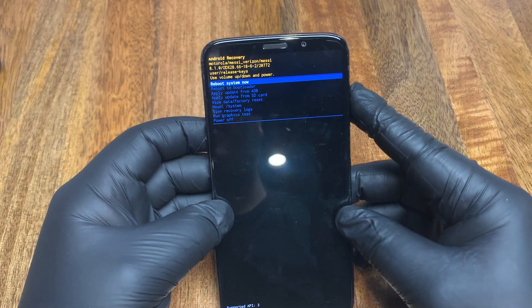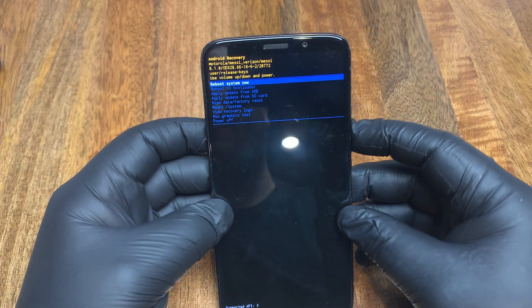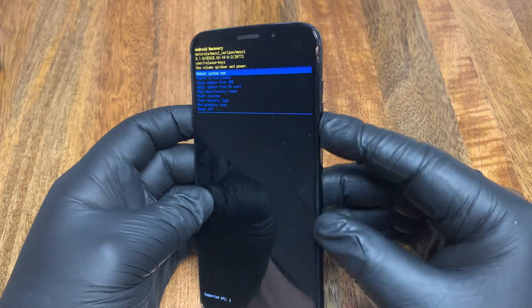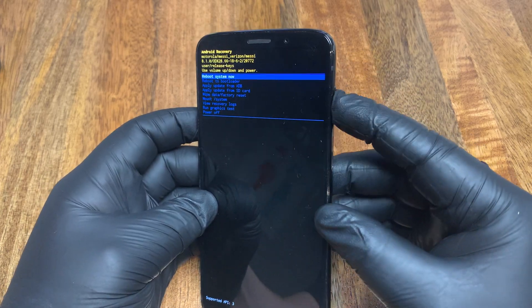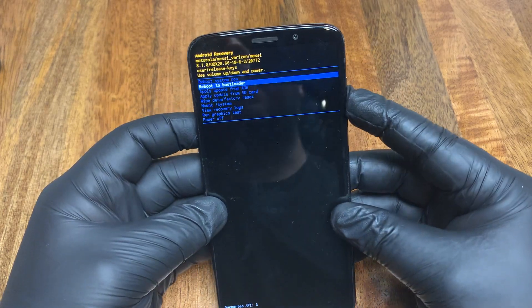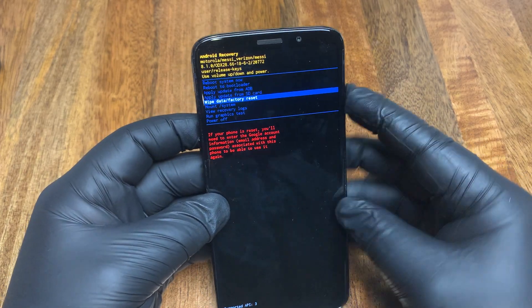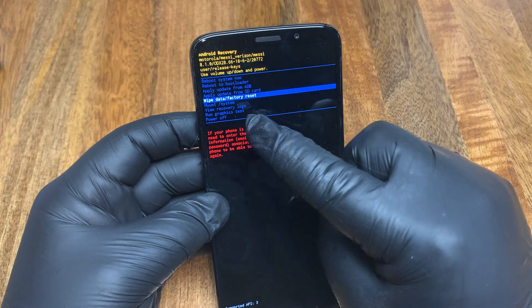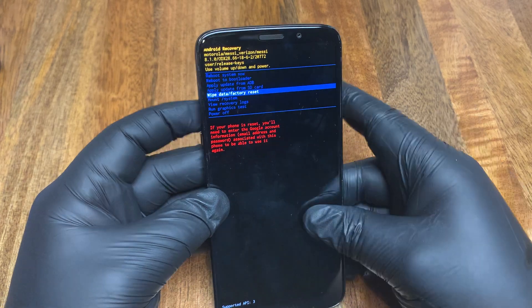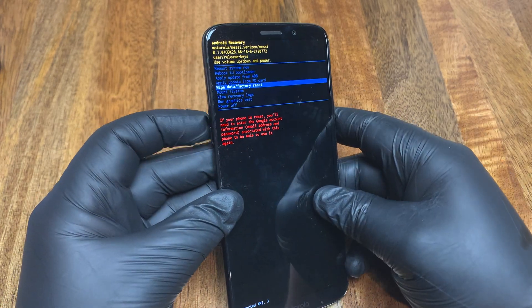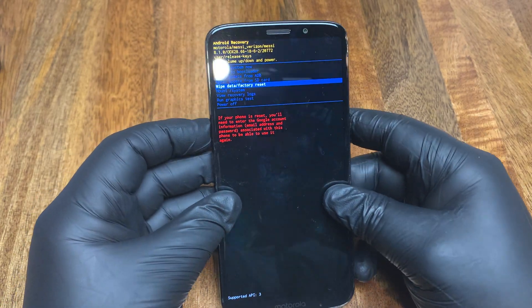Now we're in the factory reset menu. Use the volume buttons to scroll and click 'Wipe Factory Data Reset.' To click enter, press the power button.